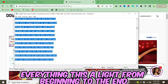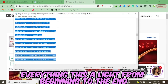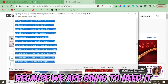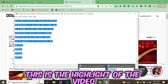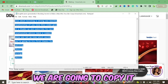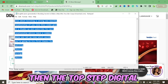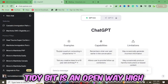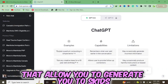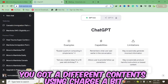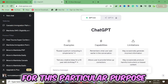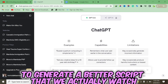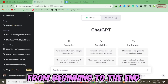When you open the text file, you'll see the entire script for the video. Let's highlight everything from beginning to end and copy it. Now we move to the next step, which is to go to ChatGPT. ChatGPT is an OpenAI tool that allows you to generate YouTube scripts and different types of content.